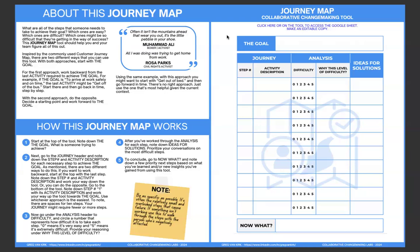Because so oftentimes, like you have in the Muhammad Ali quote over here on the left, is often it isn't the mountains ahead that wear you out. It's the little pebble in your shoe, which means you need to be very specific. Sometimes it's the little things that trip you up the most and that you need to solve for. So write down the journey, all the steps. You can add more steps, fewer steps. Work with this in Google Sheets.